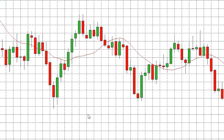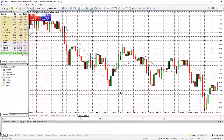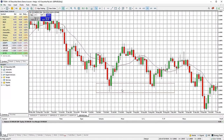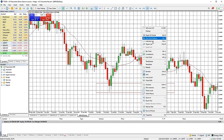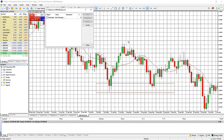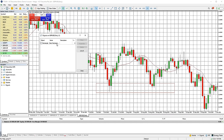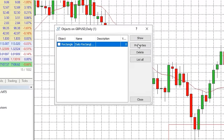To see a list of any drawing tools on a chart at any one time, right click on the chart and select objects list. This will bring up a window with a list of any drawing tools added to that chart. From here you can select each tool and use the buttons on the right to either locate where exactly that tool is, amend its properties or delete it completely.